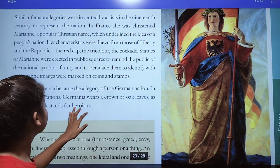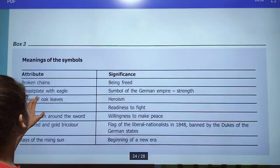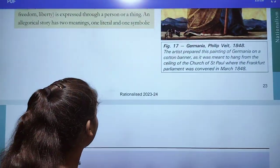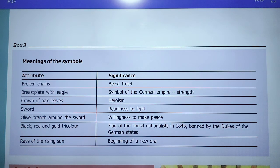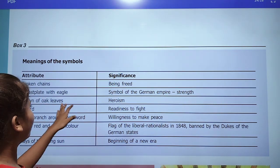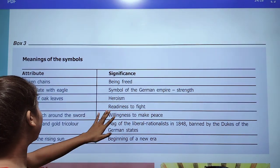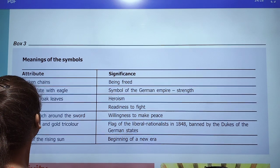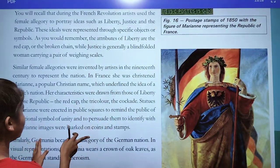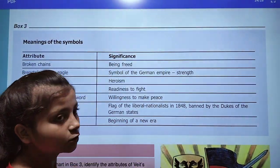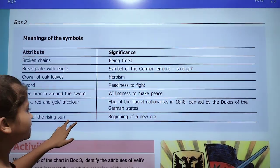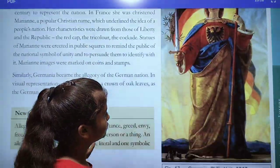Here is the meaning of the different symbols of Germania: the broken chain means being freed; the breastplate with eagle is a symbol of the German Empire's strength and power; the crown of oak tree shows heroism; the sword shows readiness to fight; an olive branch around the sword stands for willingness to make peace; the black, red, and yellow tricolour is the flag; and rays of the rising sun represent the beginning of a new era.